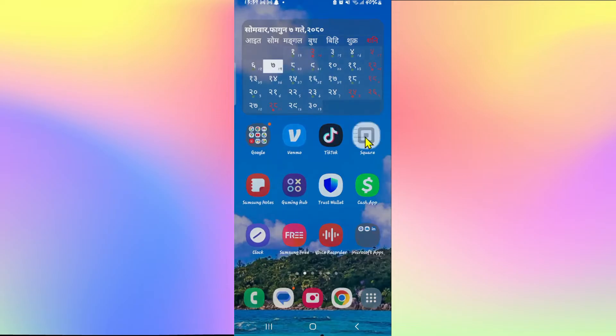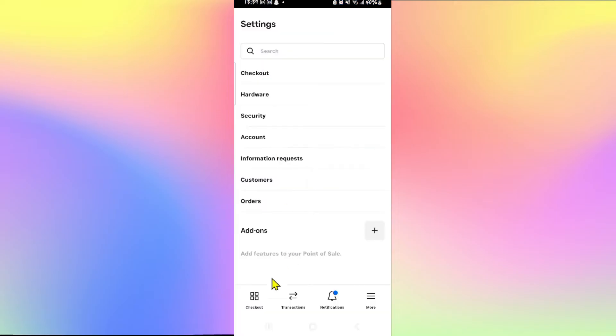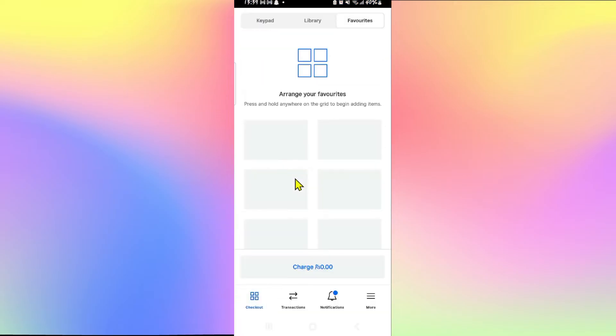Now, if you open up the Square app and log into your account for the first time, you will be asked to provide location access, which will automatically detect your location within the Square app.